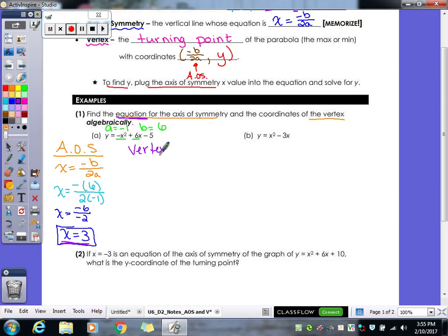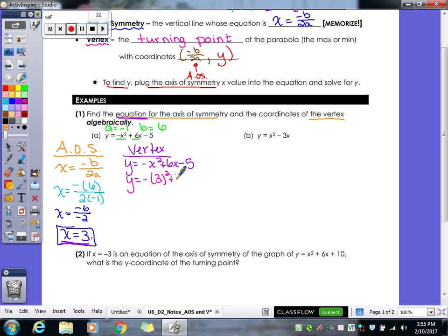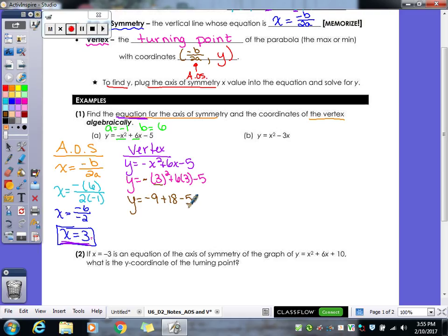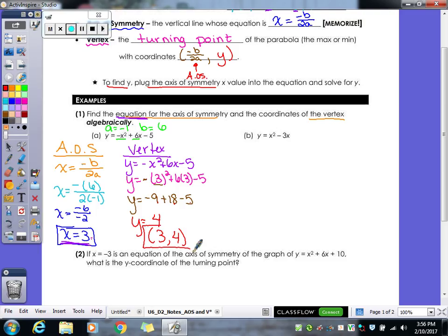Now we can find our vertex. We take our original equation and plug in x equals 3: negative 3 squared plus 6 times 3 minus 5. 3 squared is 9, but there's a negative sign out front, so that's negative 9. 6 times 3 is 18, then minus 5. Negative 9 plus 18 is 9, minus 5 gives us 4. So our vertex is the point (3, 4).